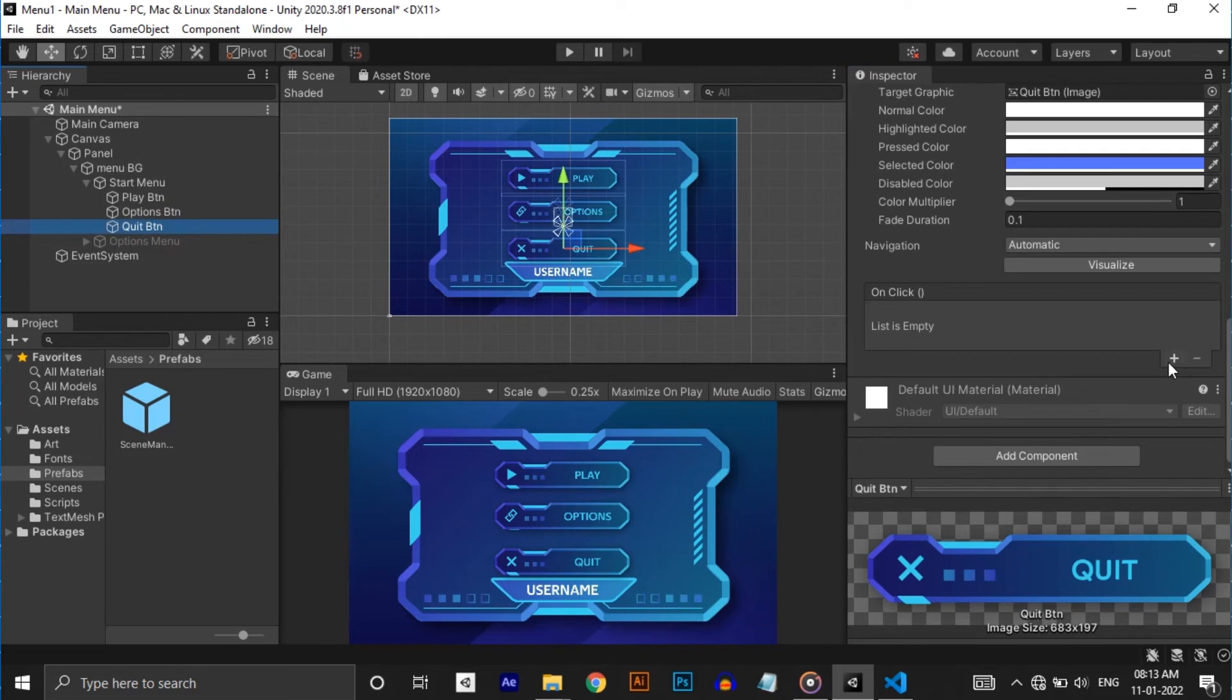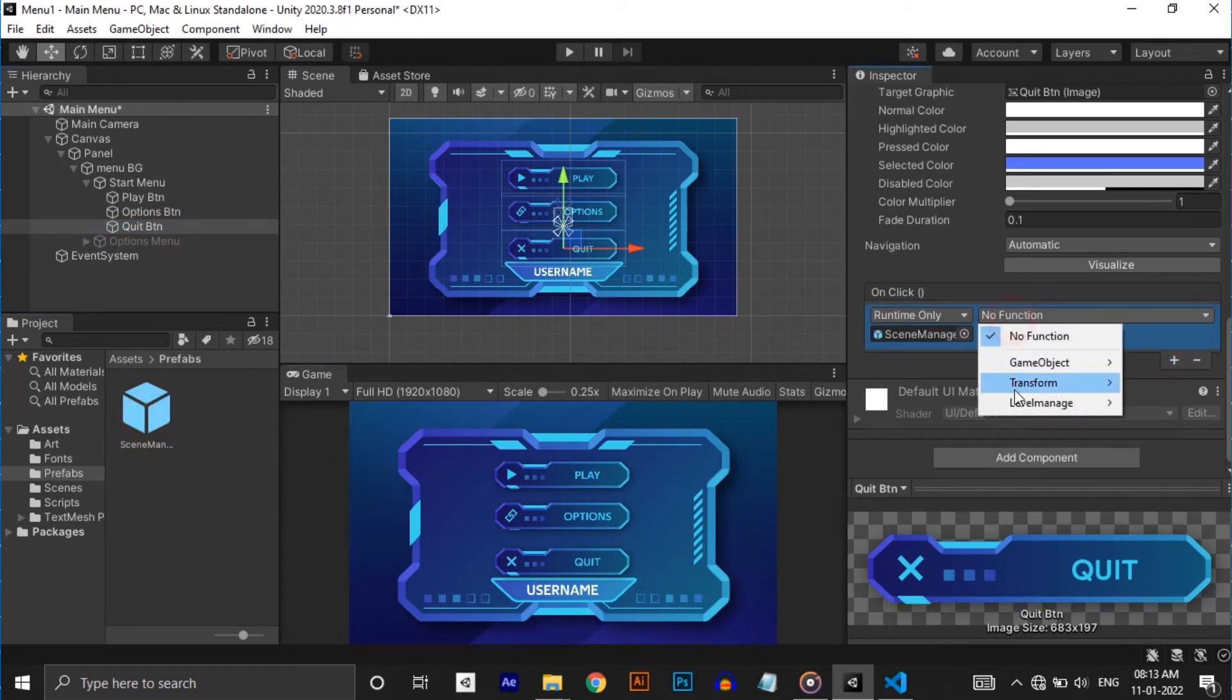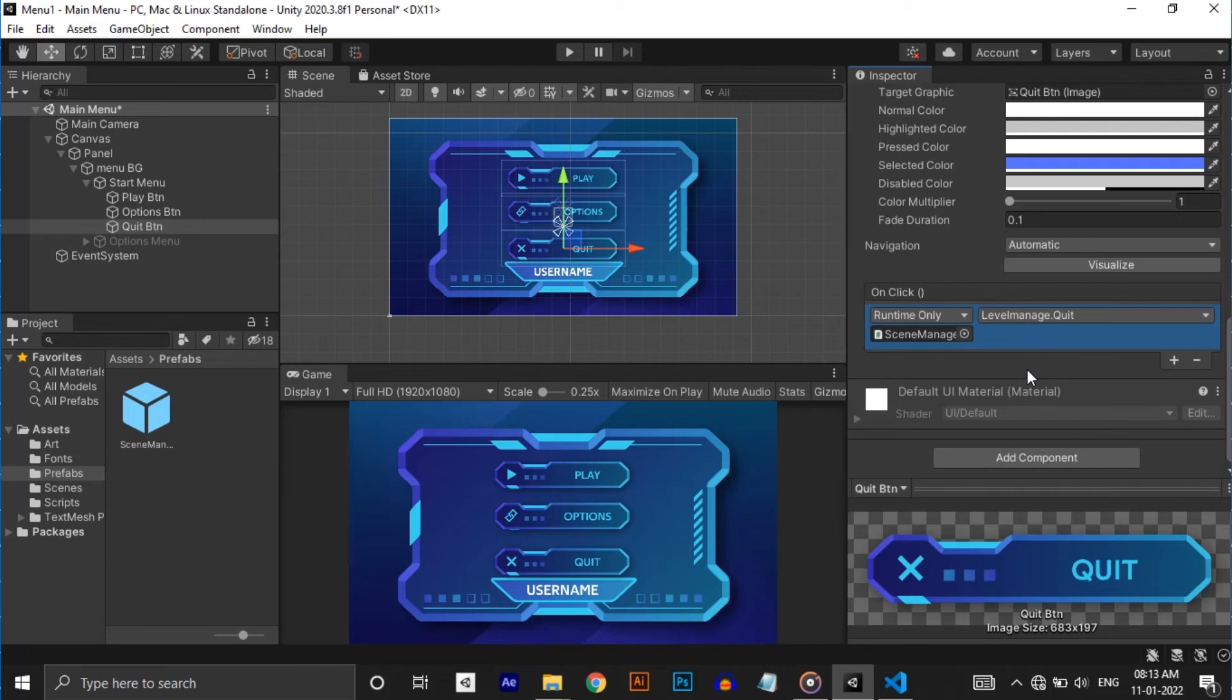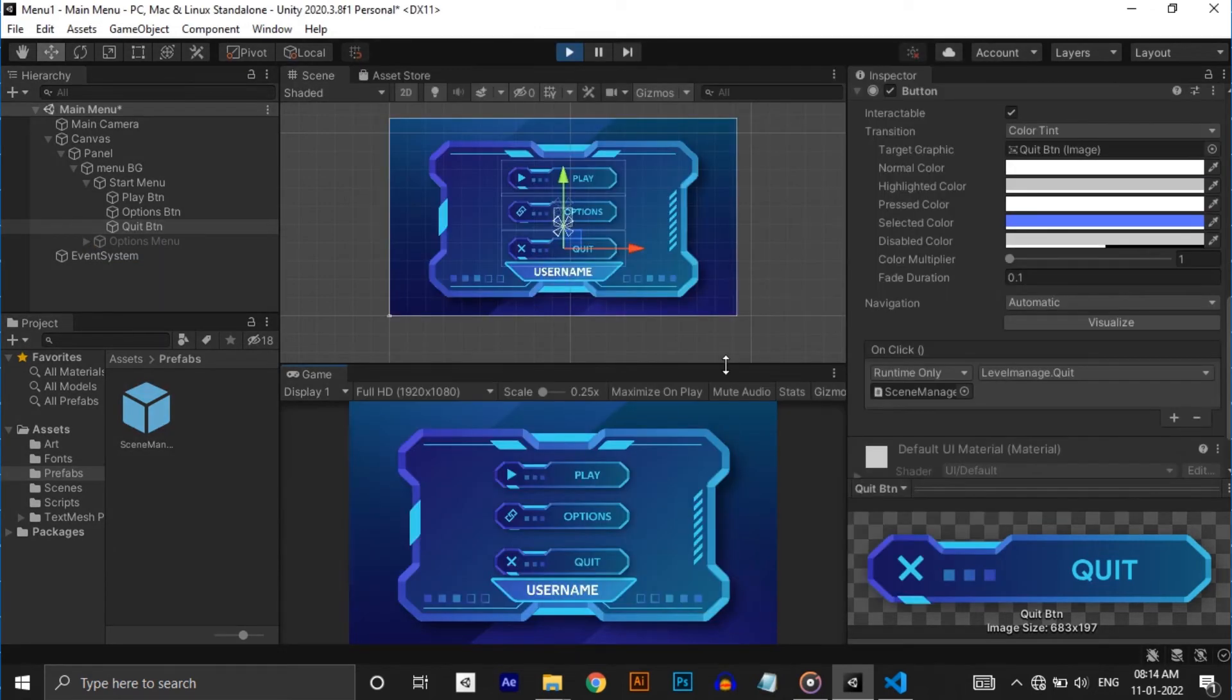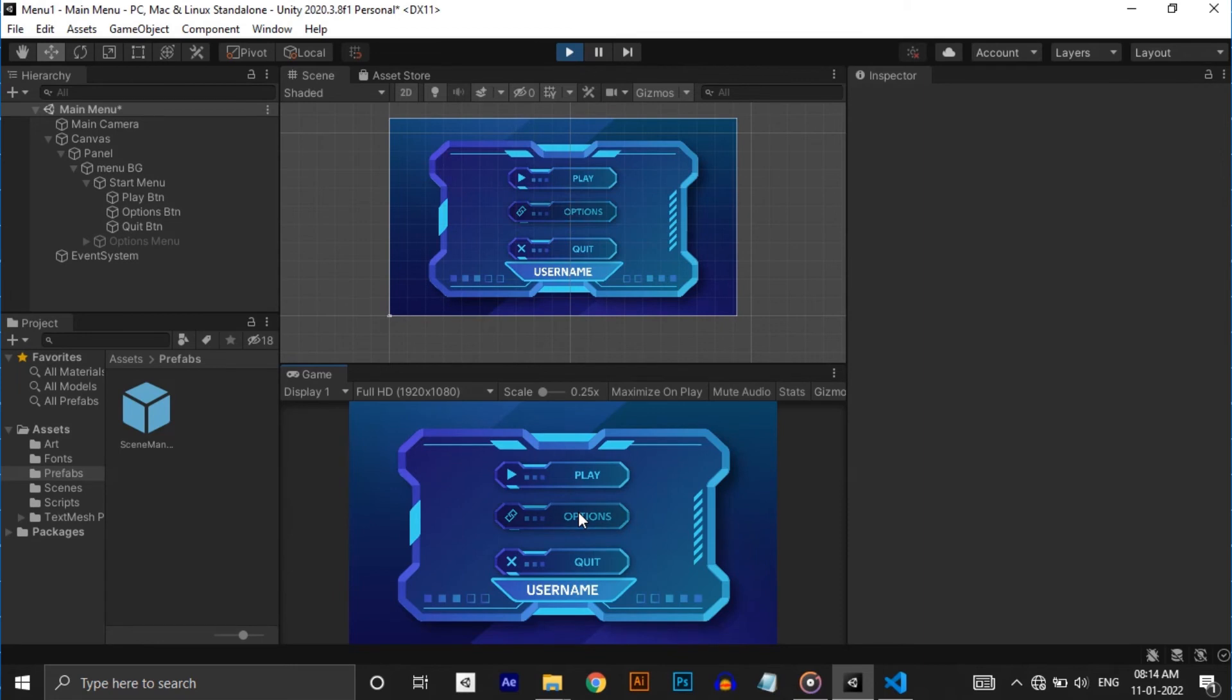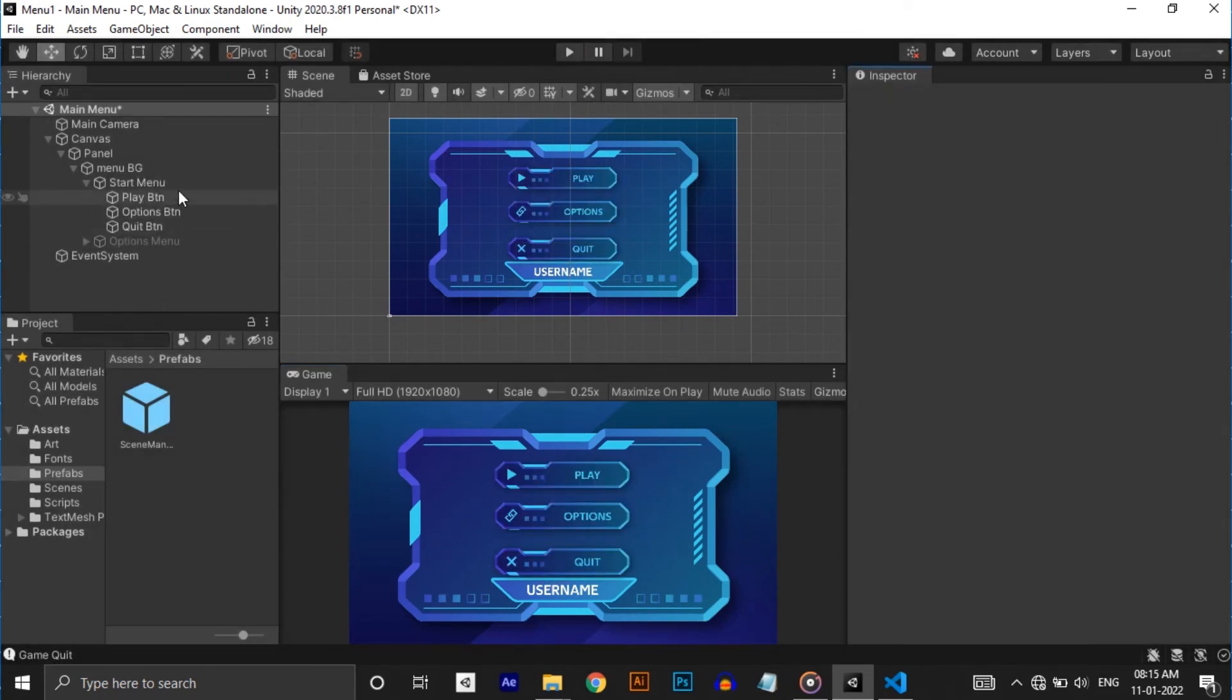And lastly assign the quit function to the quit button. Don't forget to add all scenes to the build. For that go to File, Build Settings and add every scene. Now let's test everything. Okay, everything works fine.